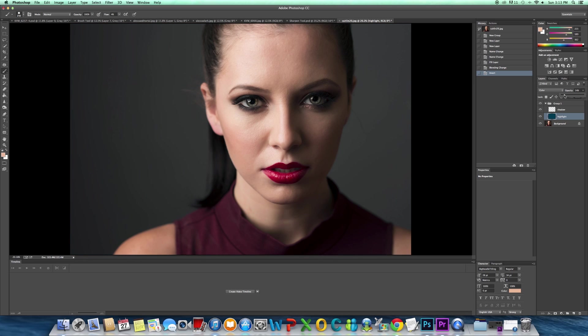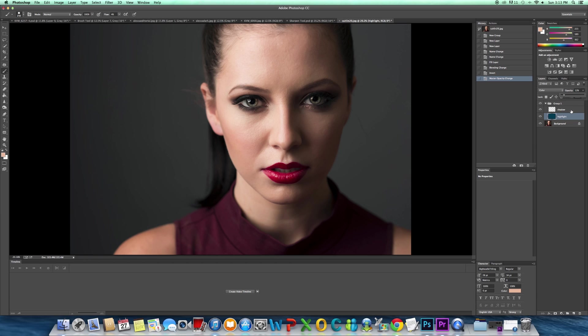I'm going to bring this down to 12, that looks pretty good. Usually you want to stick in the lower range - anywhere from like 7 to 15 percent is a good range to be in. Now I just want to isolate the effect we did just to the highlights.